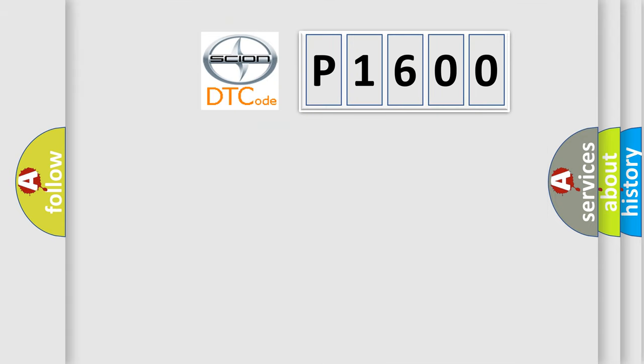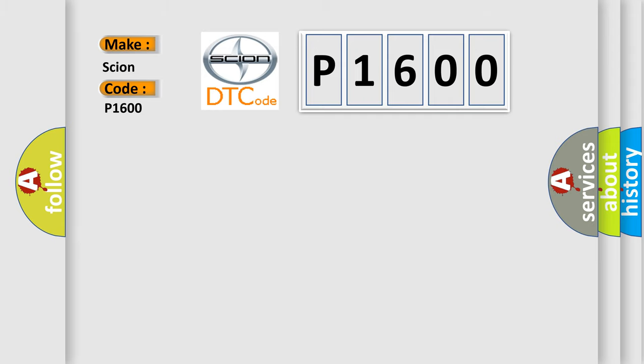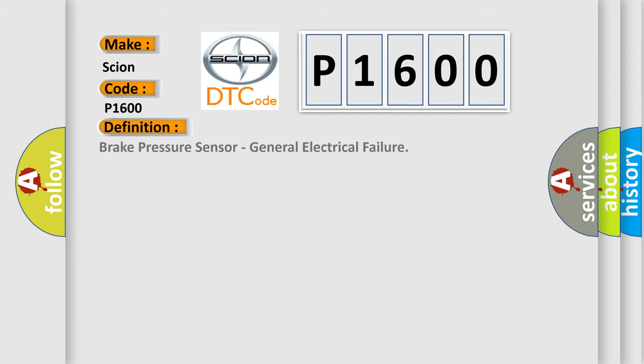So, what does the diagnostic trouble code P1600 interpret specifically for car manufacturers? The basic definition is: Brake pressure sensor, general electrical failure.